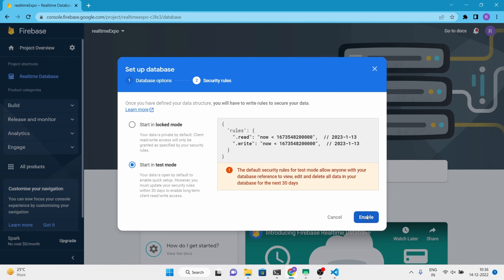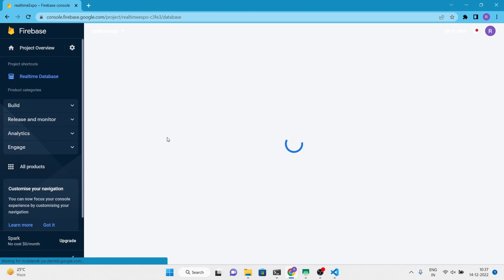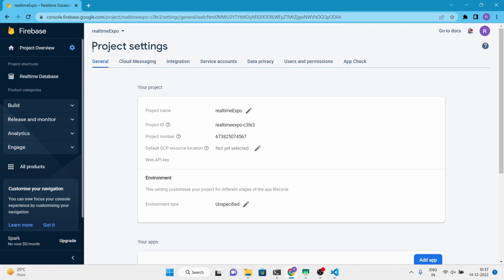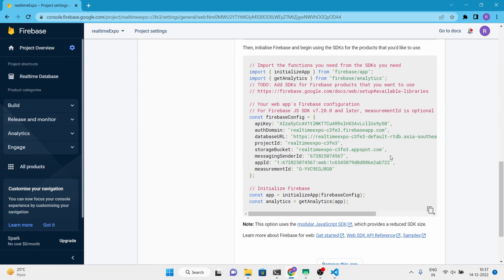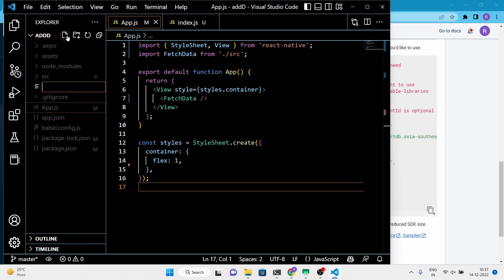Start your real-time database in test mode. If you want to select the locked mode, you may have to pay charges according to data usage — you can check the Firebase pricing for more information. We are going to use these keys in our project, so make a separate config.js file in the root directory and follow the video.